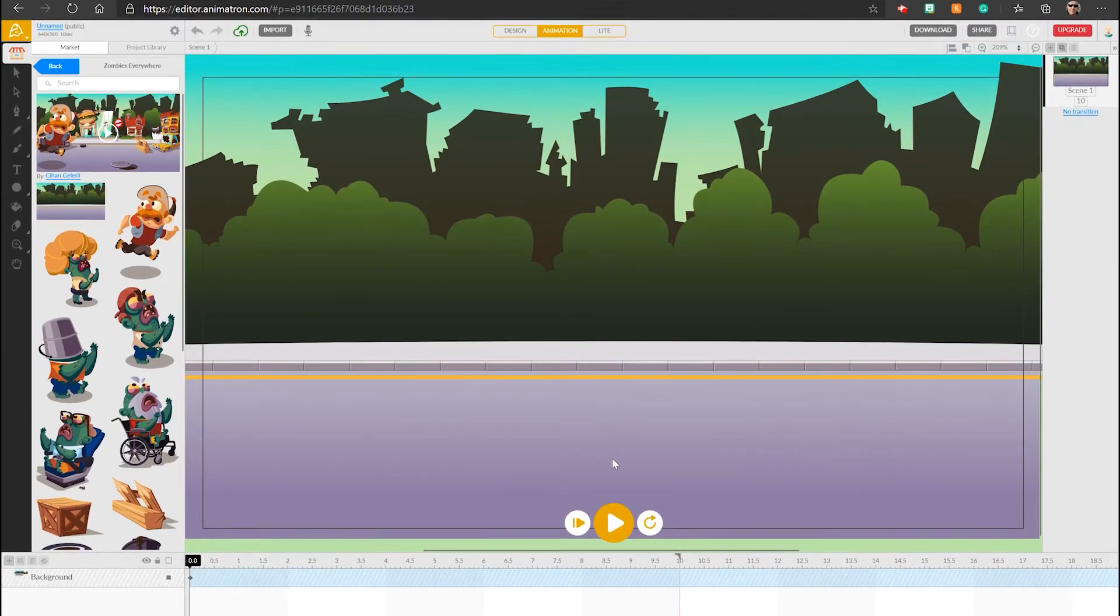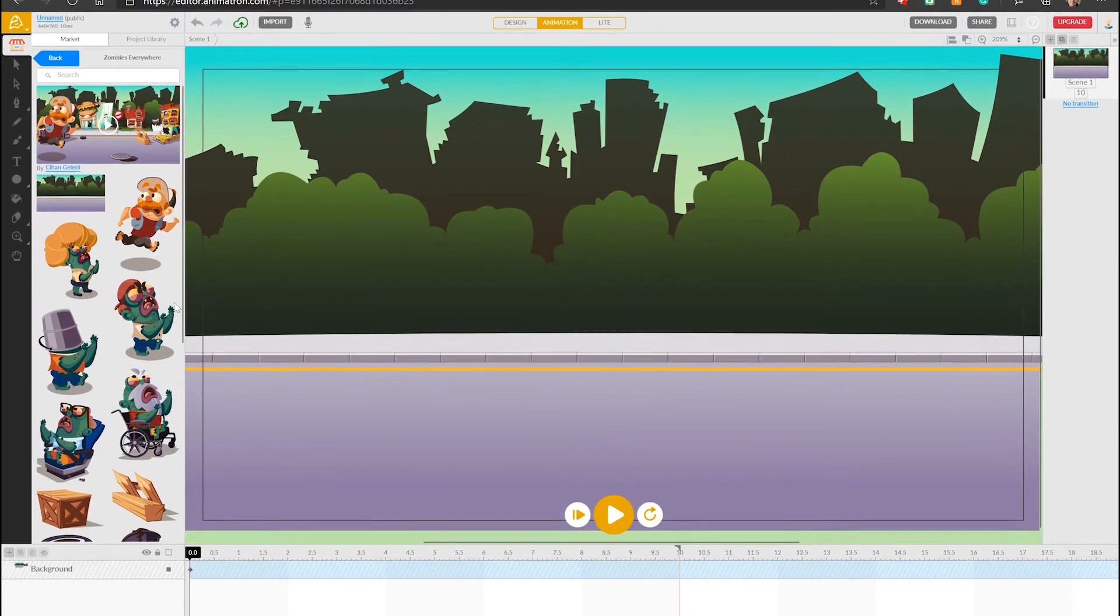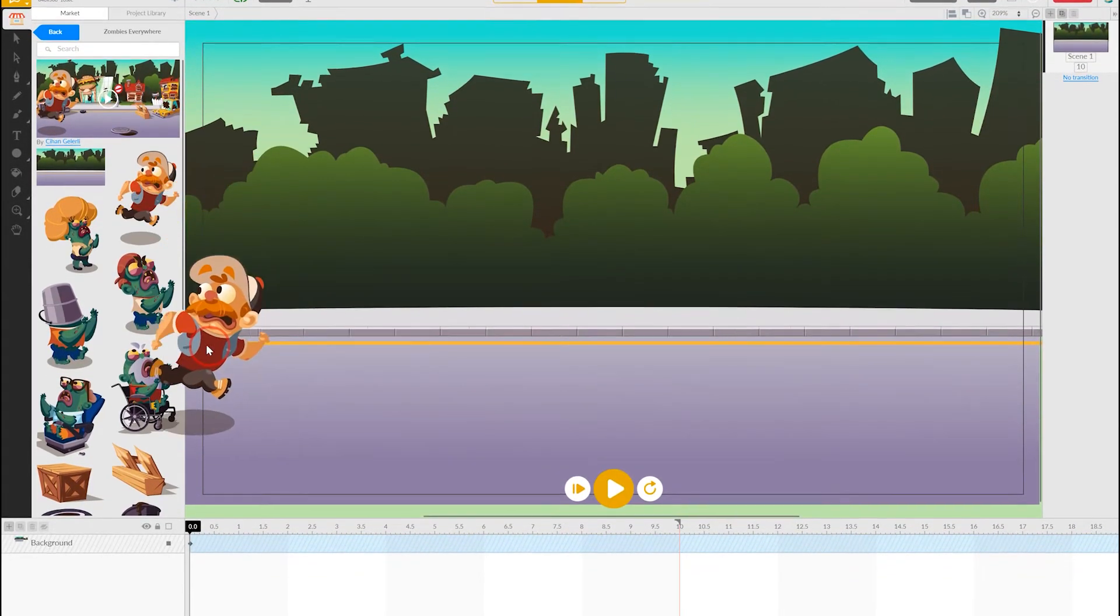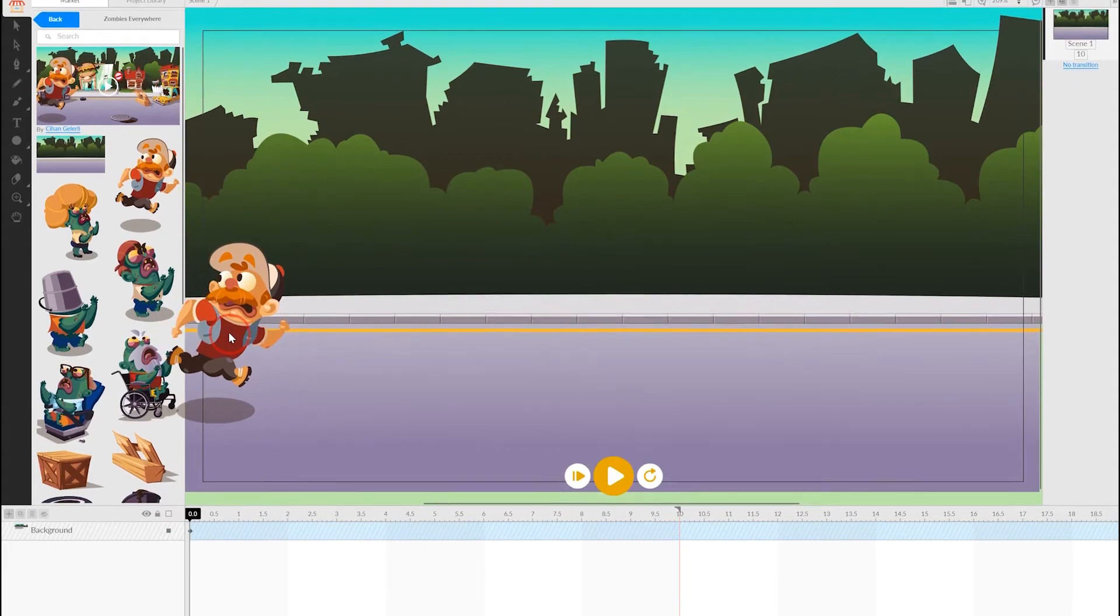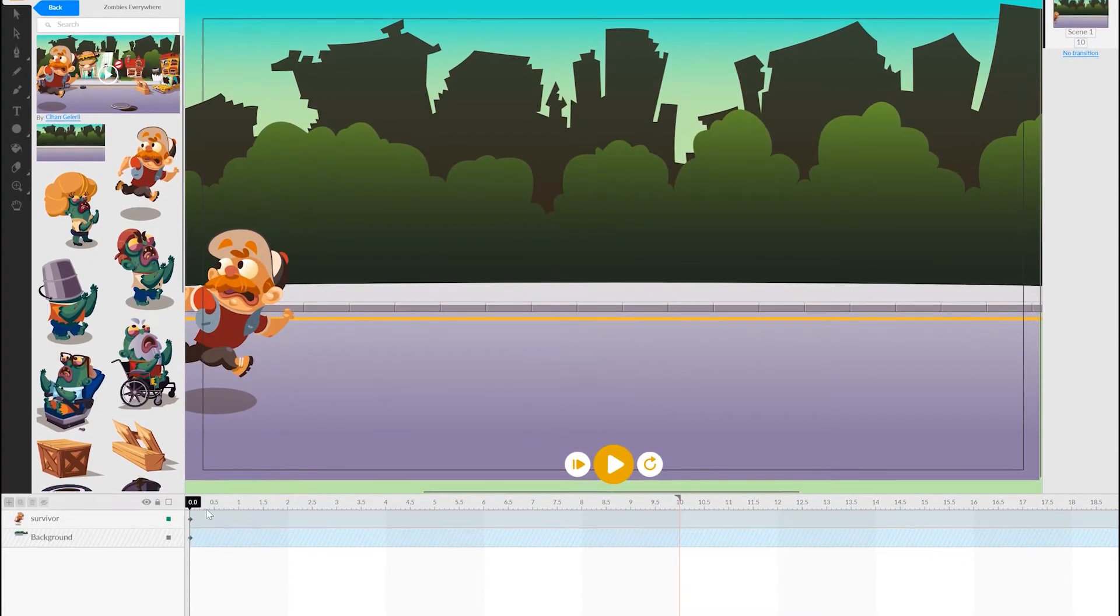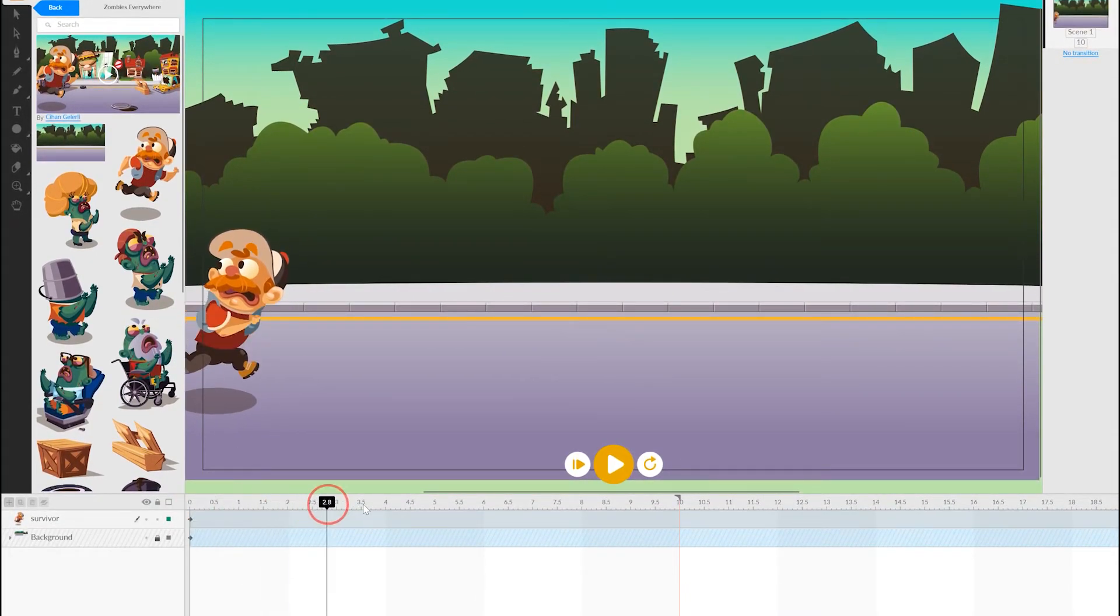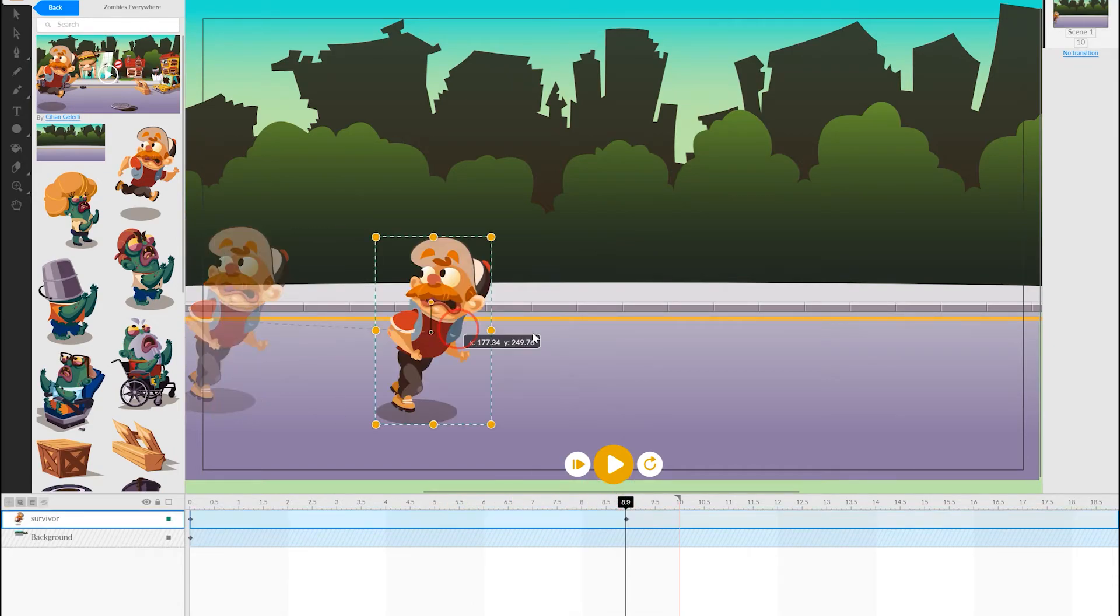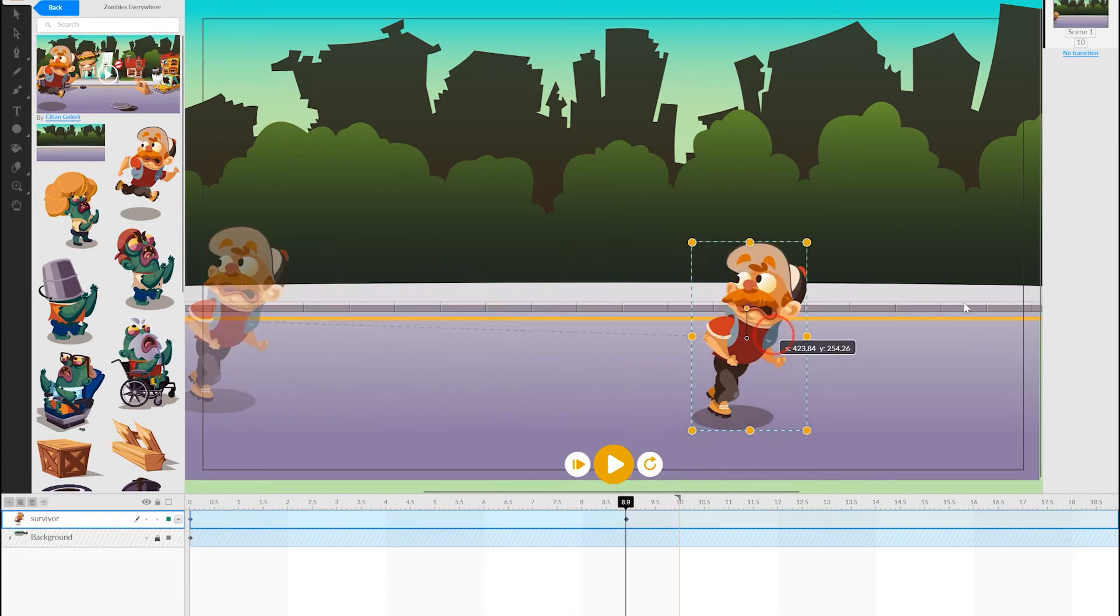I'll grab one of the human characters next and place him on the left, so he can start running across the screen. Notice that he appears at the start of the animation, and his life on the timeline will be infinite at this point.